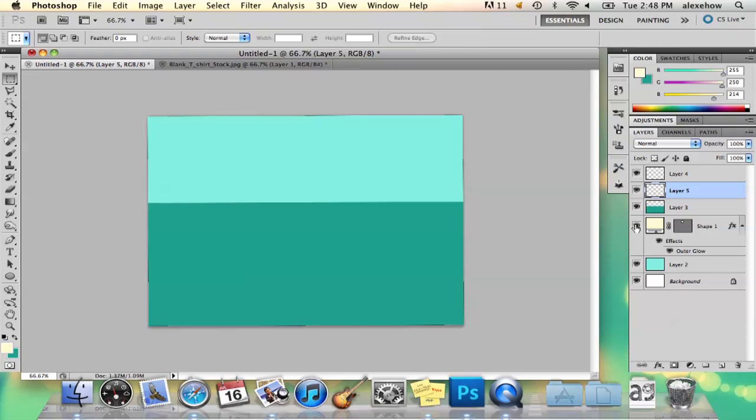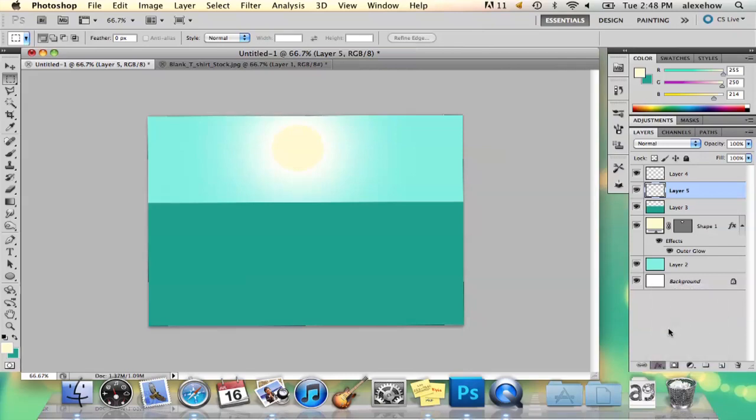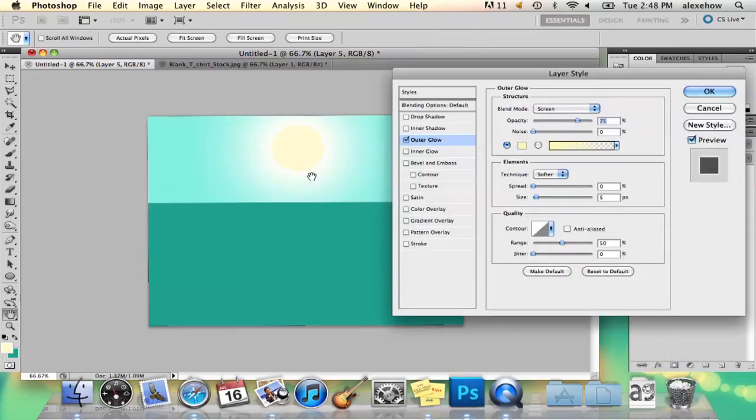And then I added a circle ellipse with an outer glow. And the way you do that is go to FX, outer glow, and it'll add that glow. And to make it really bright, you just make the size really big.